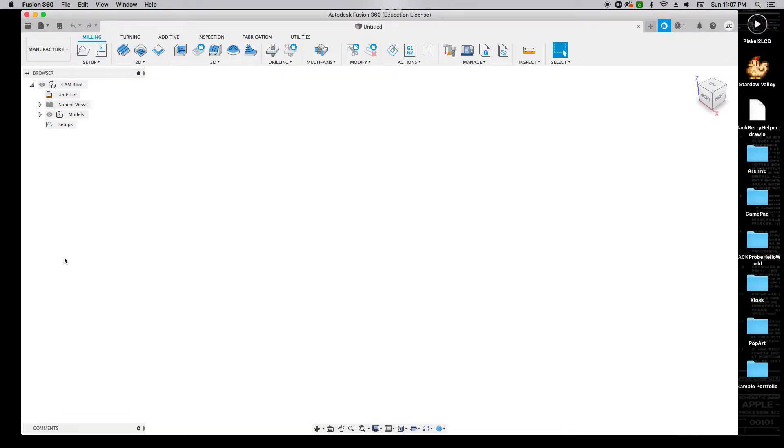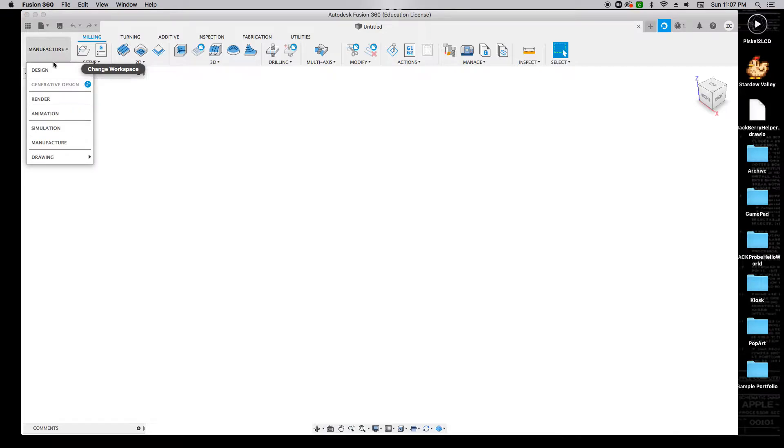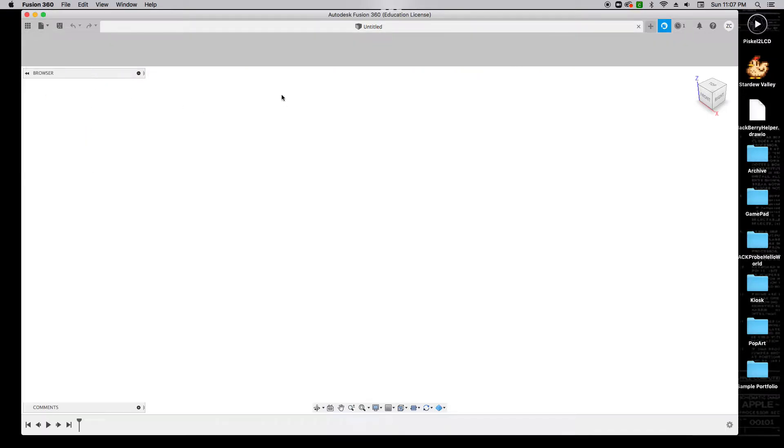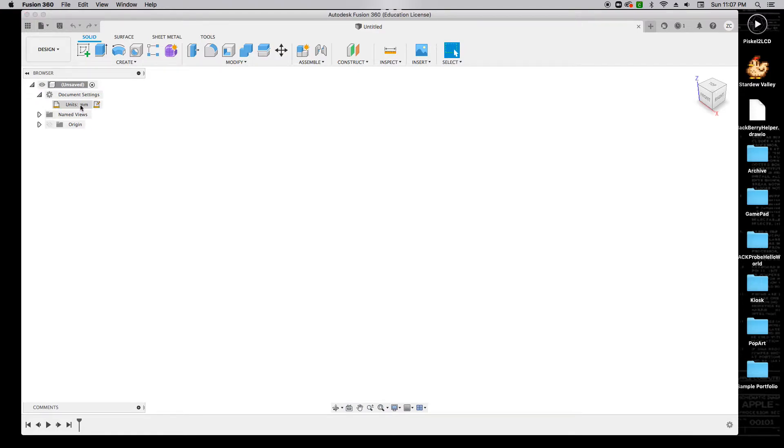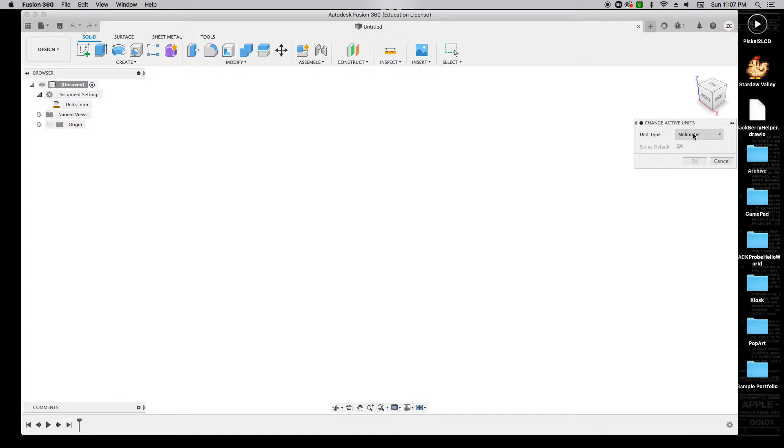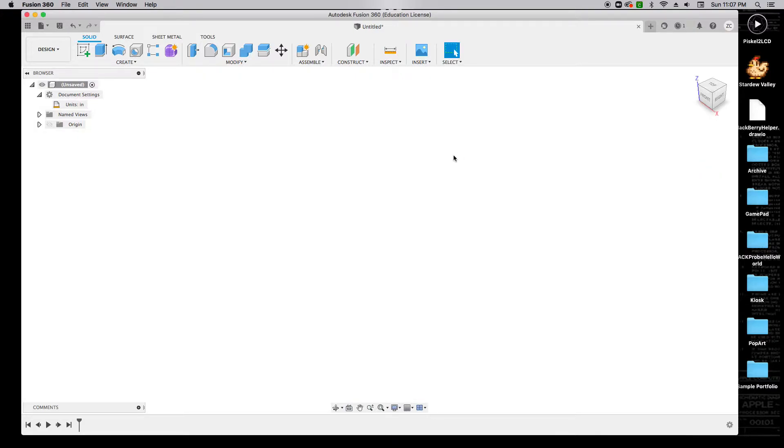Now we're going to open up Fusion 360, and we're going to make sure that we're in just the default design tab. One of the first things that we want to do is expand our document settings and change our active units to be in inches. Our plasma cutter likes to think in inches, so we're going to work with that.